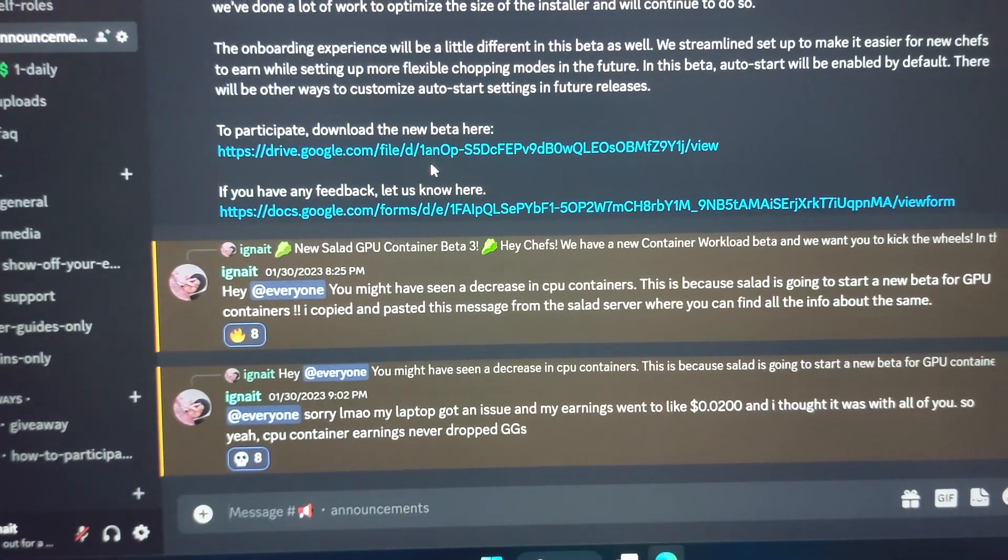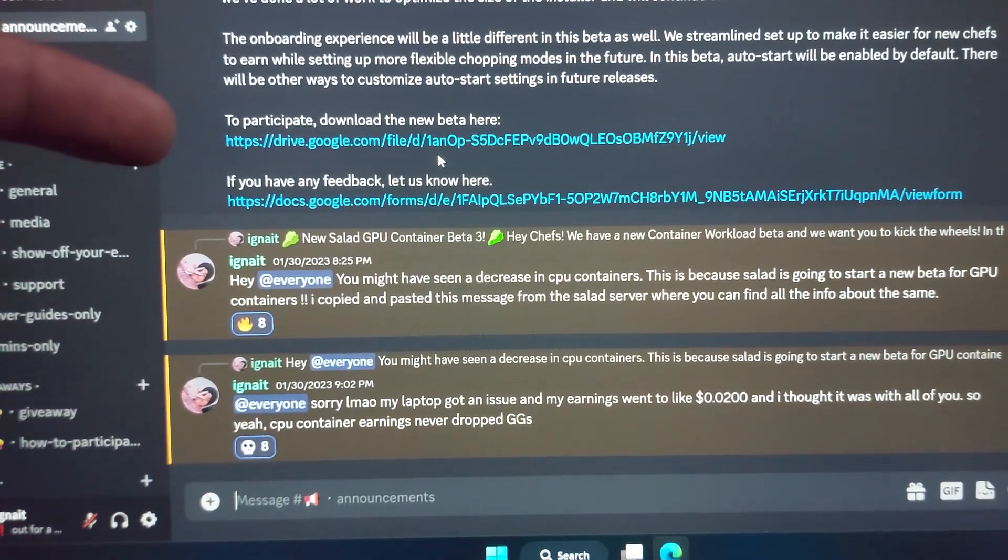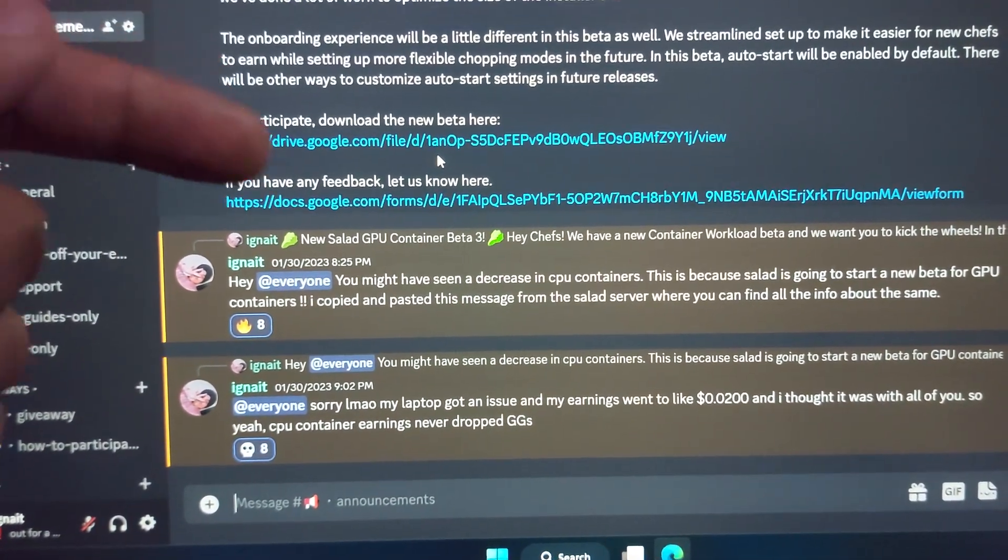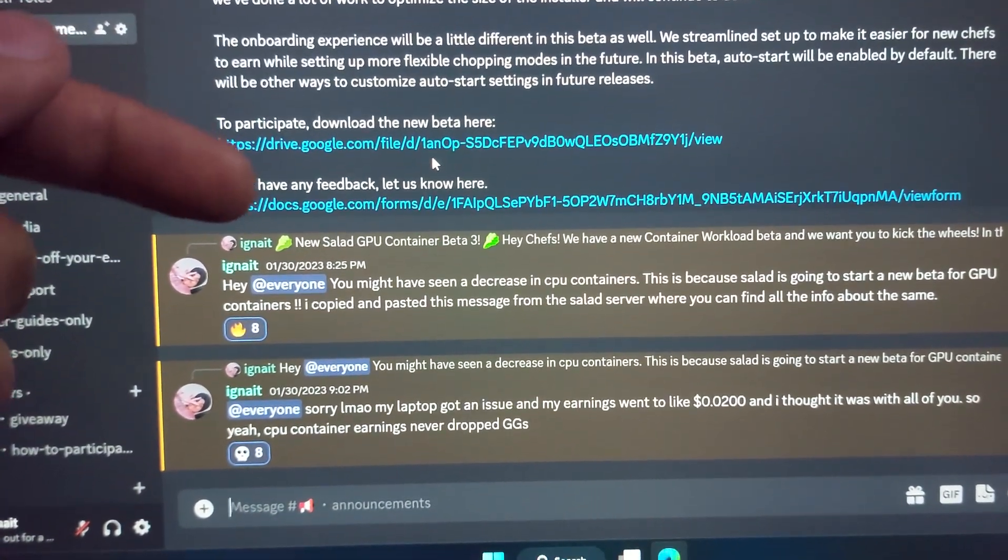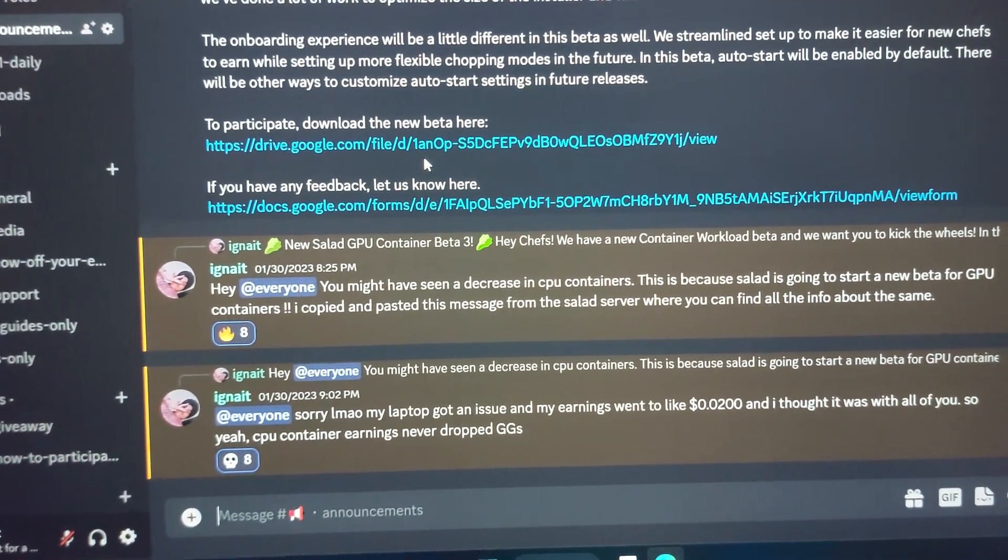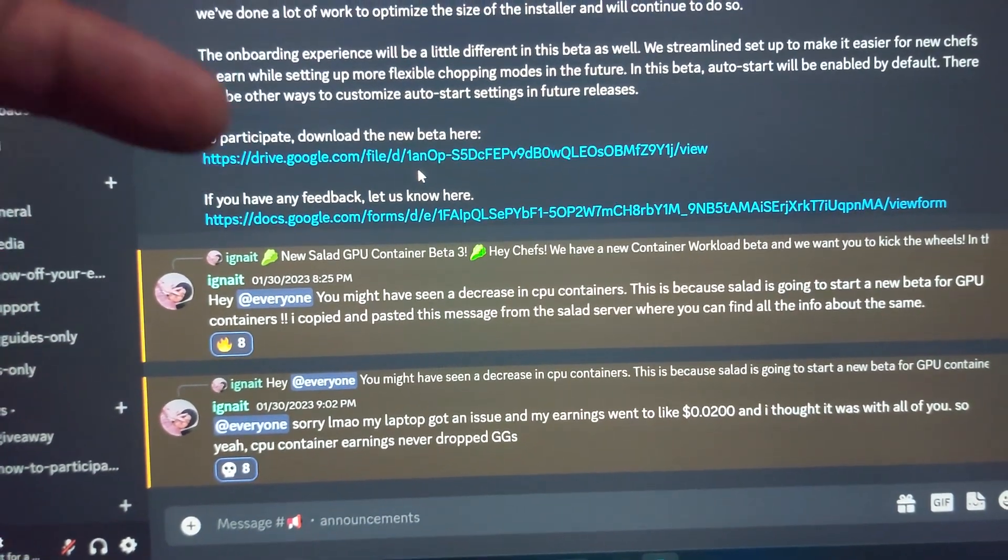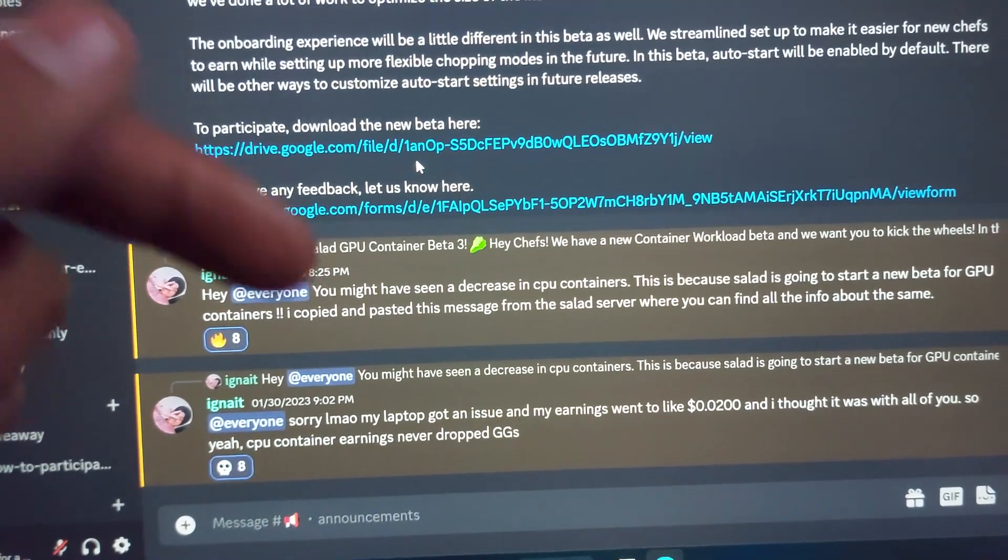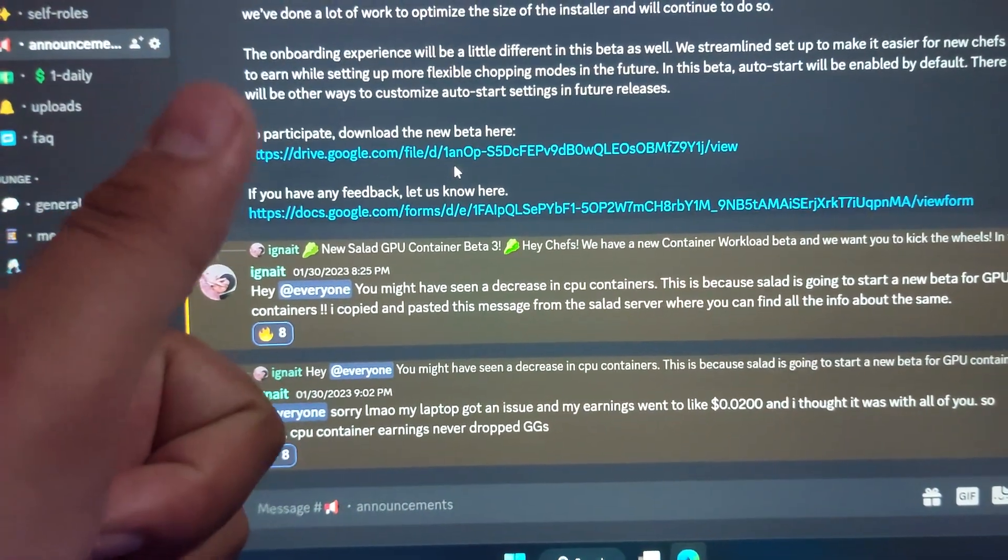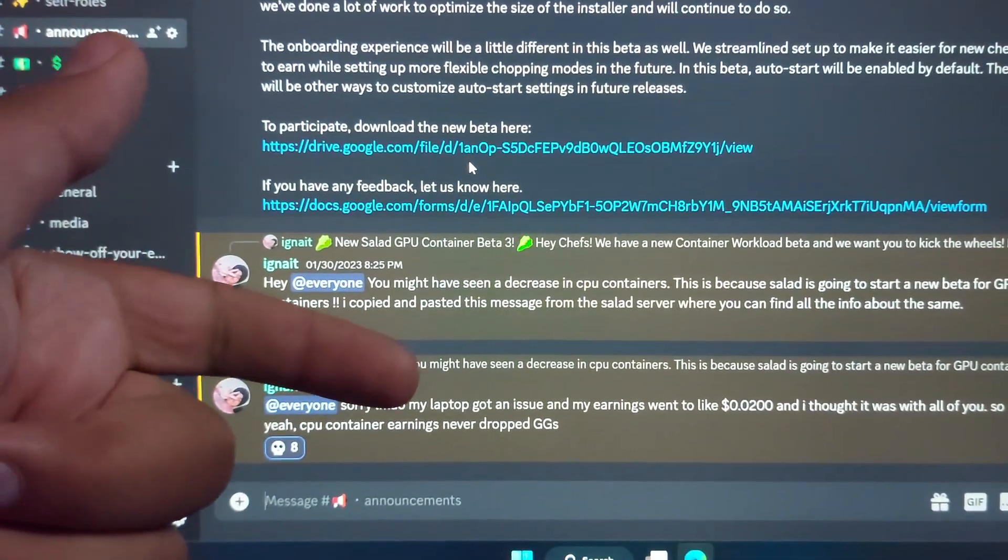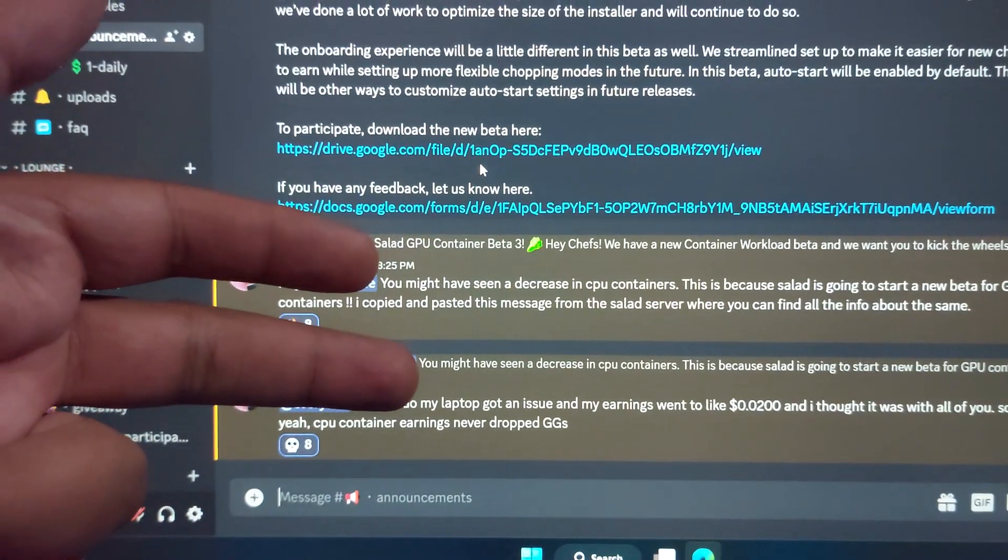But yeah, on the screen right now, click on the video and you can watch the full tutorial on how to set up the container version. This is just similar to that, no difference at all. Just the thing is, if you have a PC, you will have to also enable the GPU. And if it shows the error after enabling the GPU, just disable the GPU, keep the CPU running, and enjoy earning and buying stuff like Minecraft, Discord Nitro, Steam gift cards, and all.